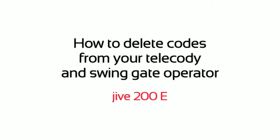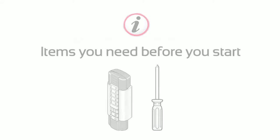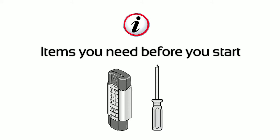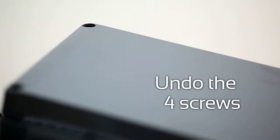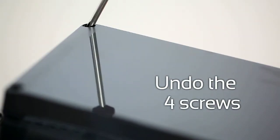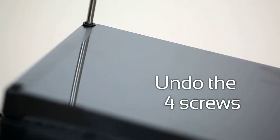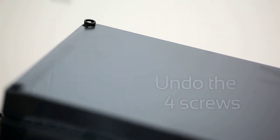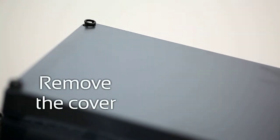How to delete codes from your Telecody and Swing Gate Operator. Undo the four screws and remove the cover.